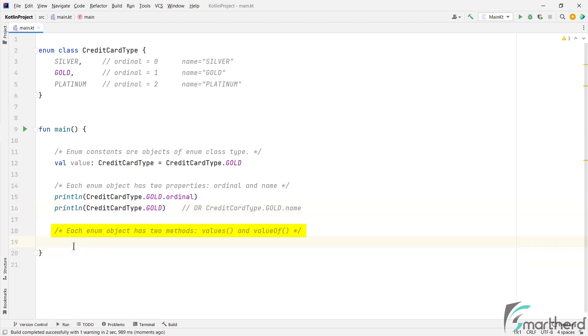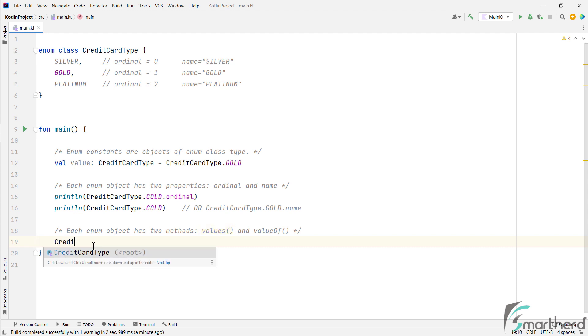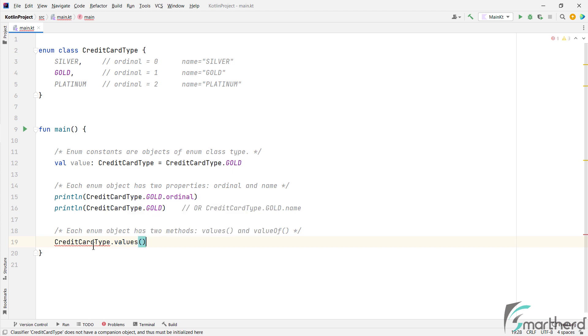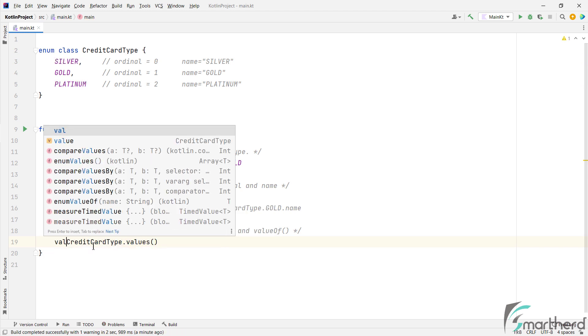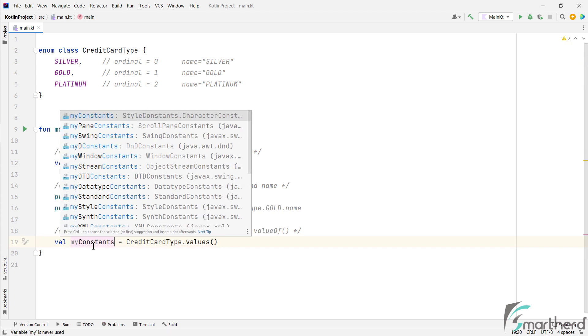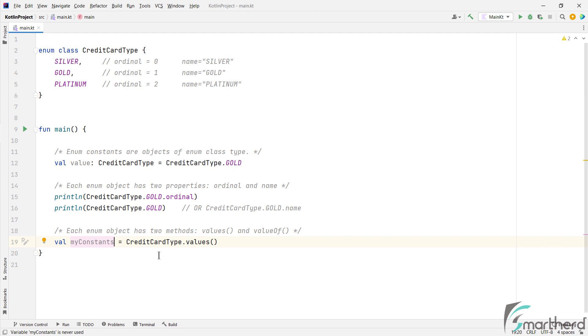Next similar to properties, enum has two default methods as well, which are values and value of. Well, this one is important. So this values function returns all the enum objects in the form of an array. So if you use credit card type dot values and assign it to a variable.